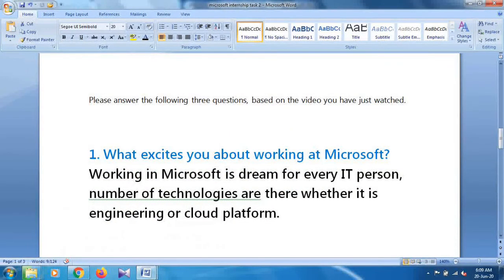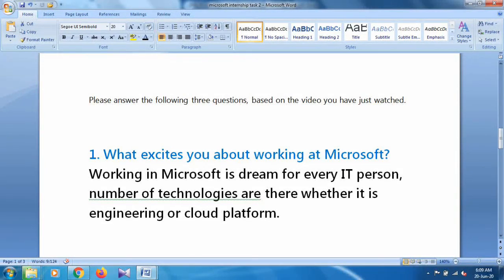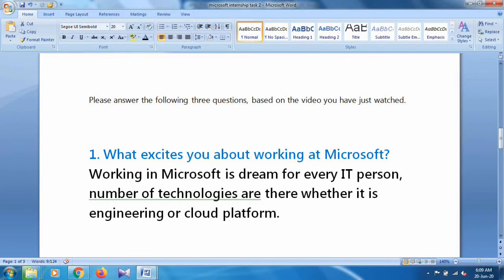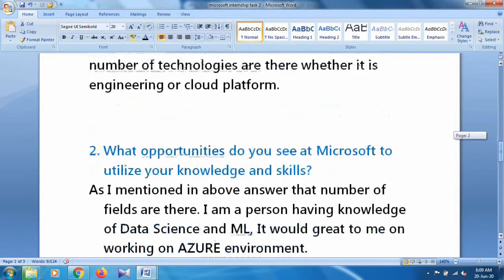What excites you about working at Microsoft? I am a person who has knowledge about data science and AI, so my answer is: Working in Microsoft is a dream for every IT person. A number of technologies are there, whether it is engineering or a cloud platform. This is a simple answer.